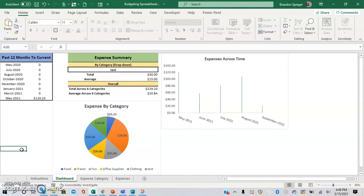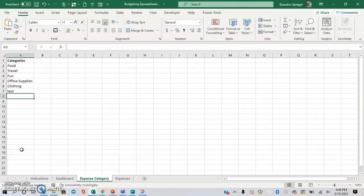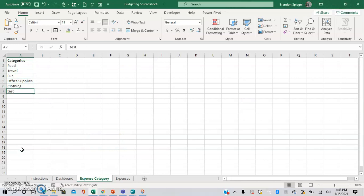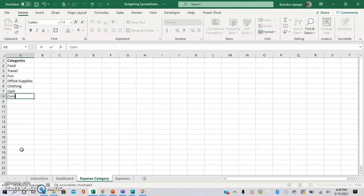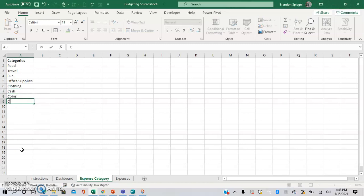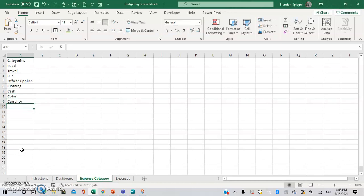The other one that I've made is an expense tracking spreadsheet. So here you can go into expense categories and type in as many categories as you'd like. So you can say cash, coins, currency. I'm not sure what you would like to type in there, but as many categories for expenses as you would like.